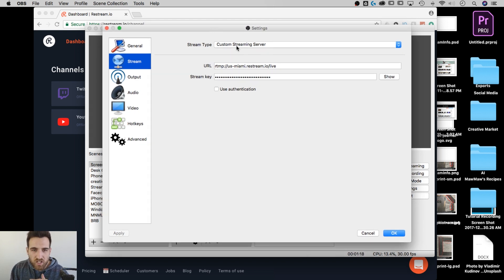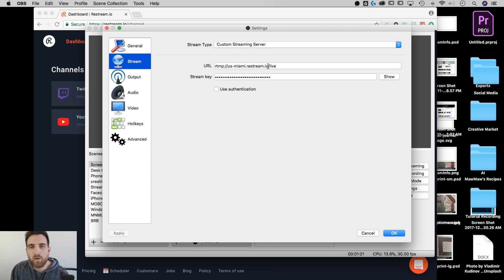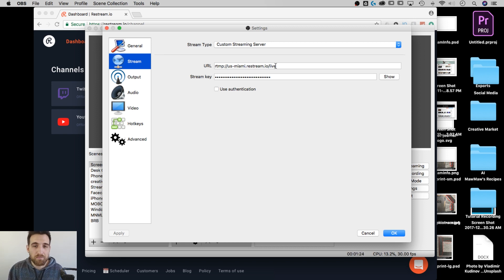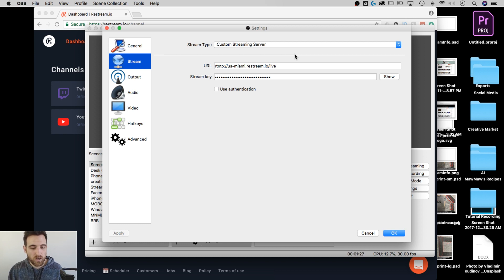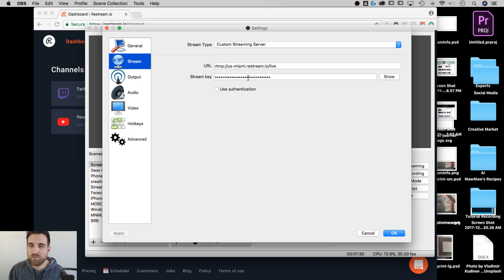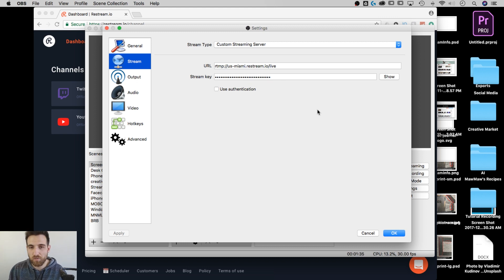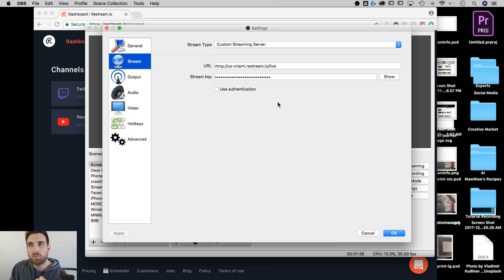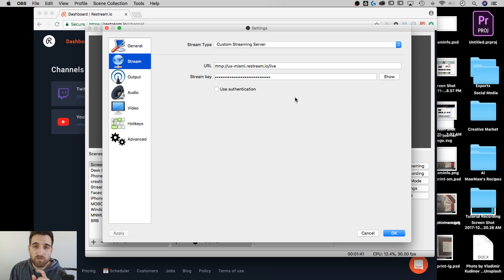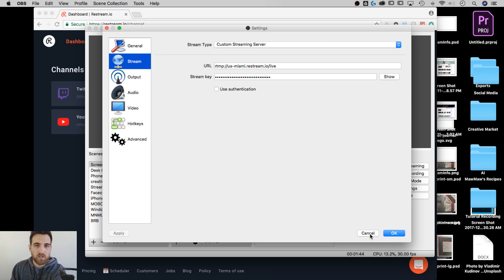You set up a custom streaming server. You set up your URL, which I use restream.io to stream to multiple sources. And then there is a stream key which remains hidden because that allows someone to stream on your channel. You don't want that. You don't want to show that.